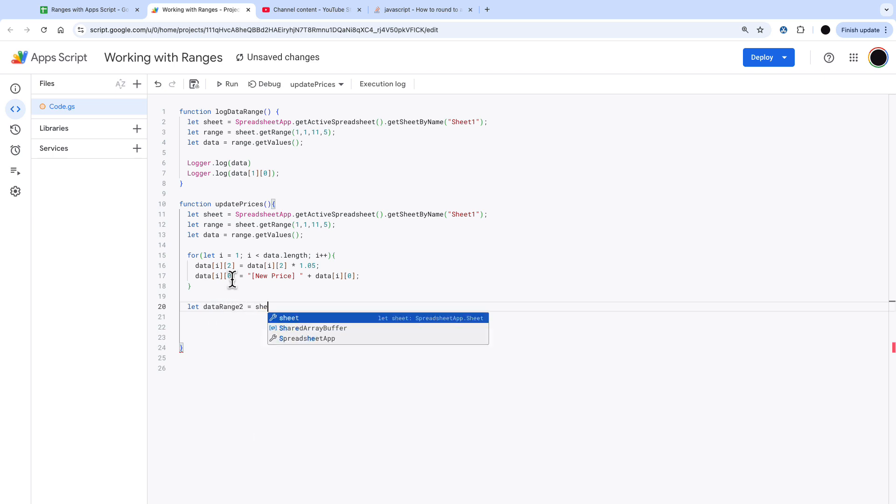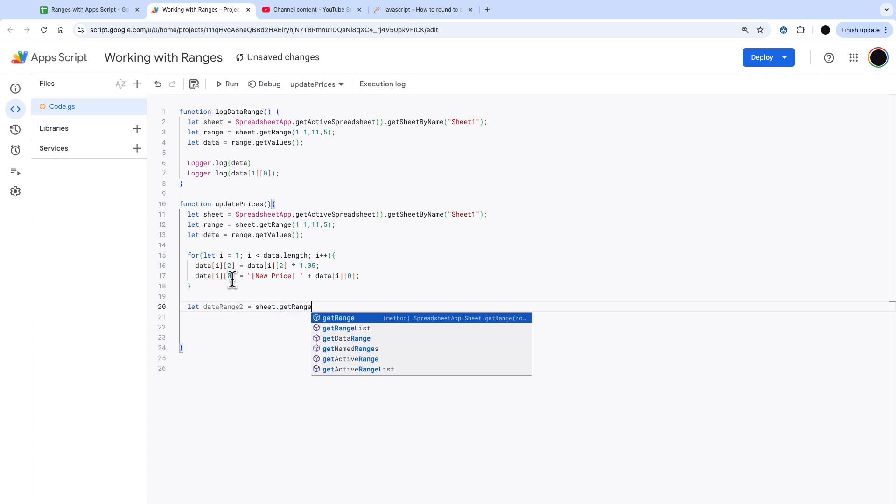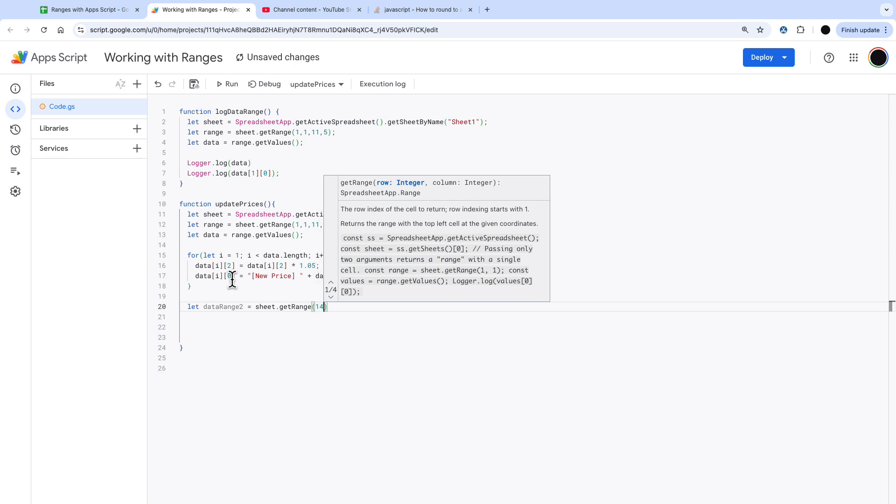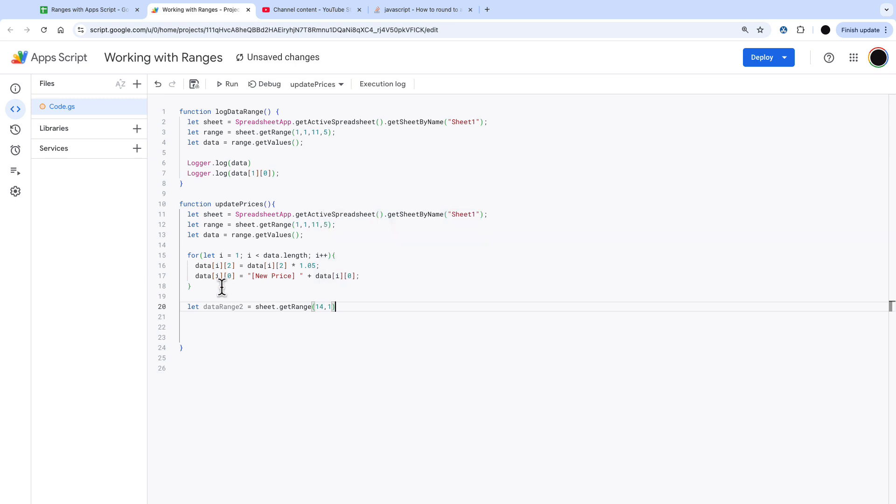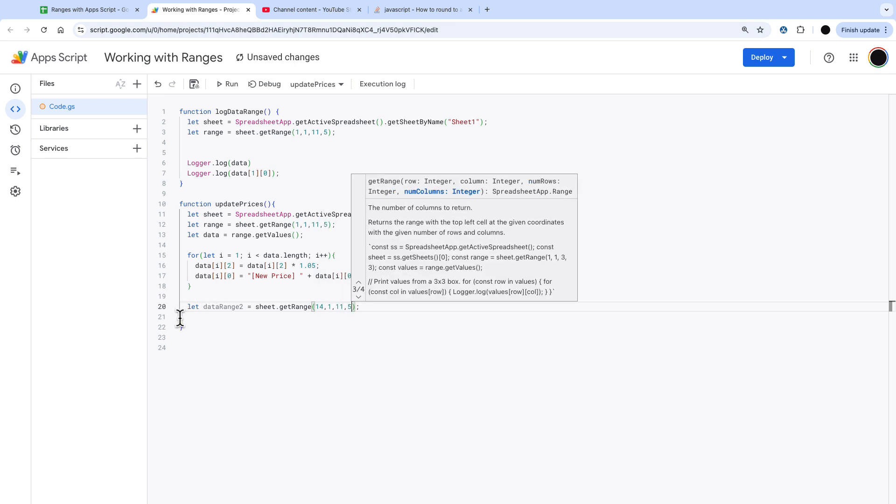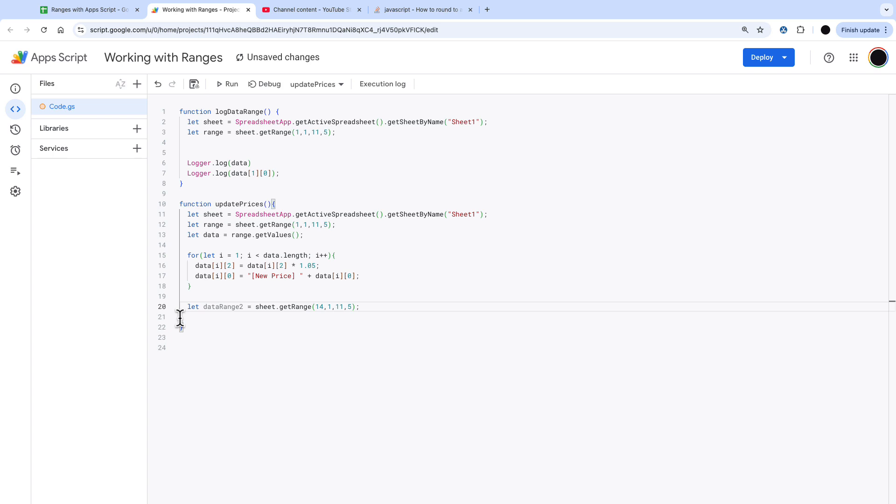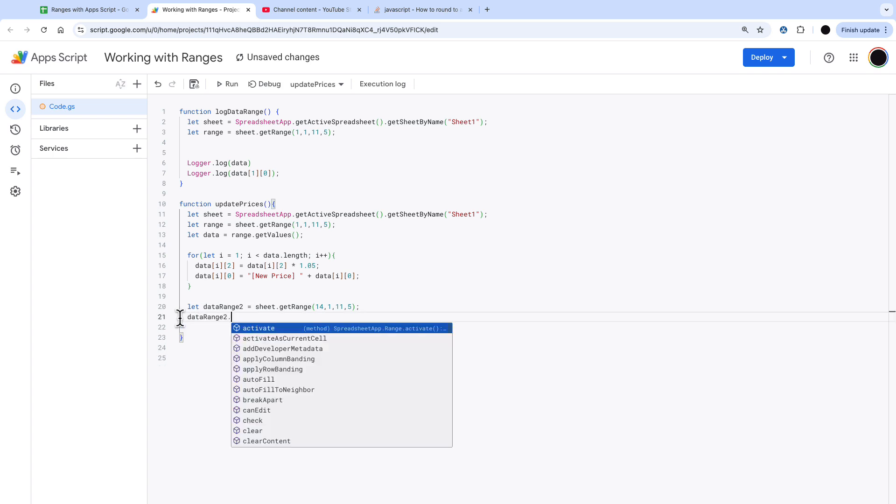I'm going to define a new data range and that's going to be sheet dot range and that range is going to start on the 14th row the first cell and then we're going to send that 11 rows down and five columns.